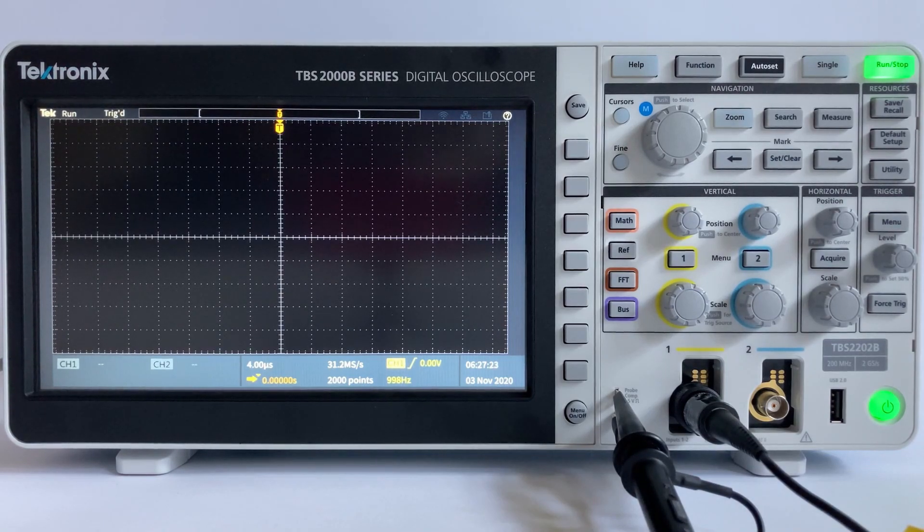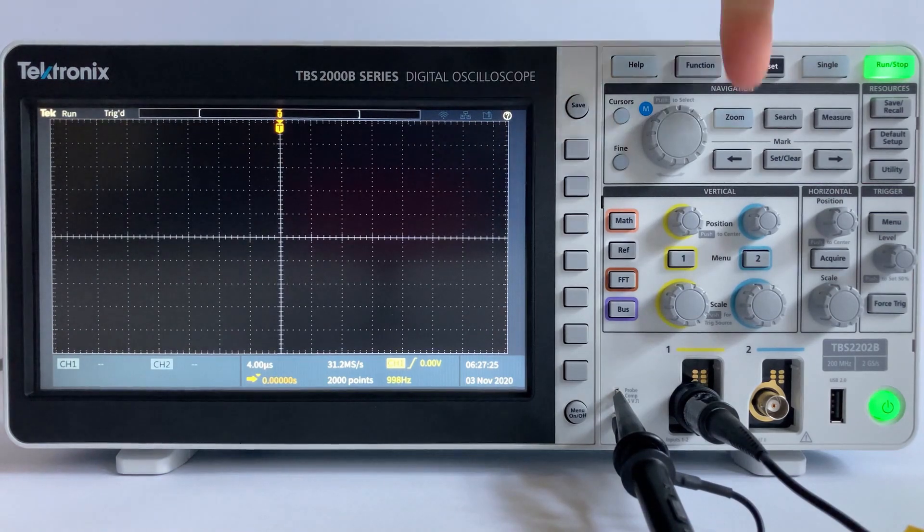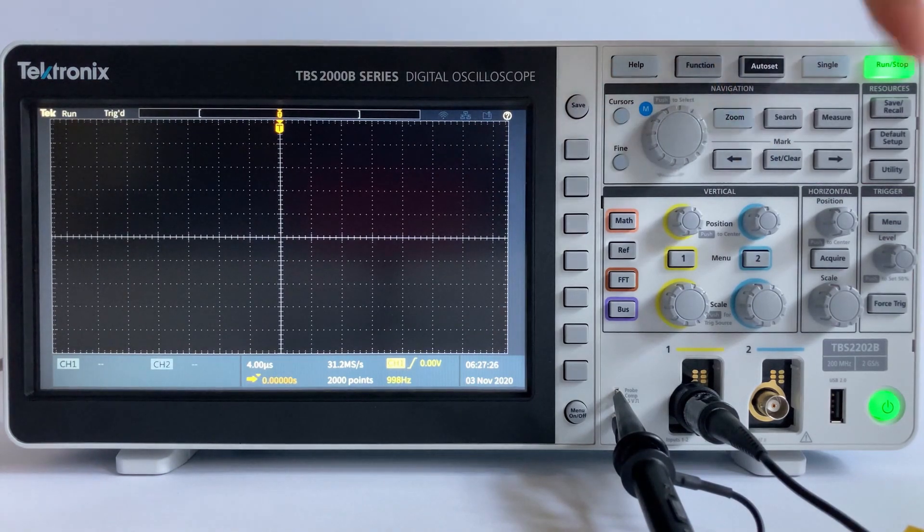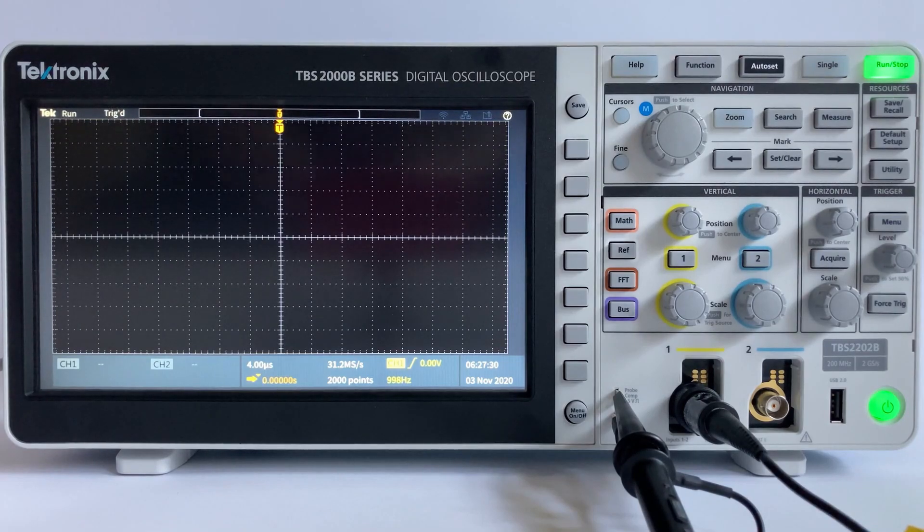Today we will discuss how to properly adjust your vertical and horizontal scale when setting up your oscilloscope. Let's get to it!